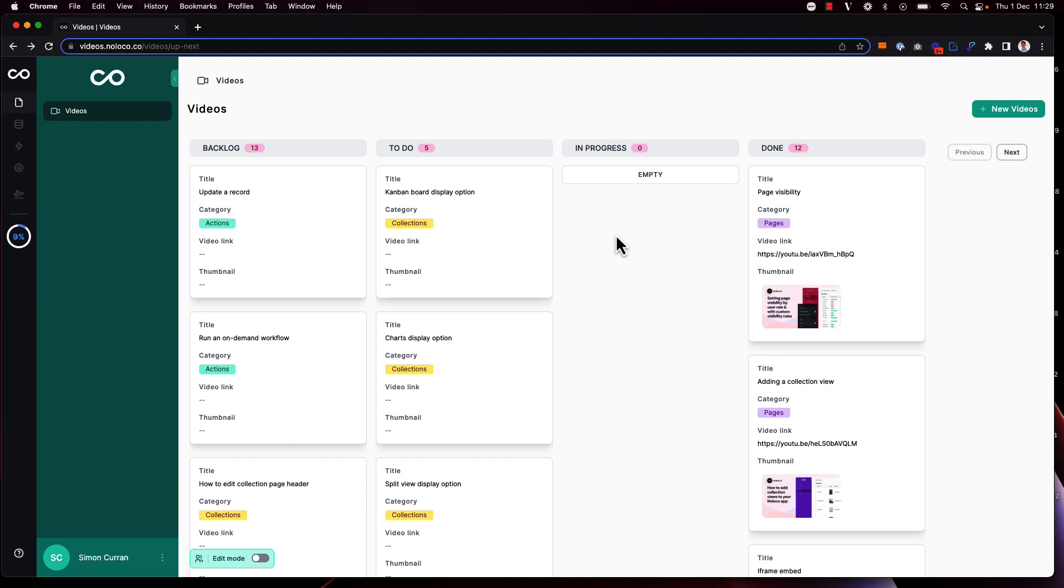The Kanban board display option can be particularly useful for task management. I'm now using NoLoco to keep track of all the video tutorials I want to make.